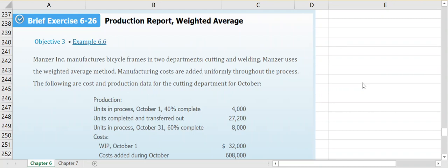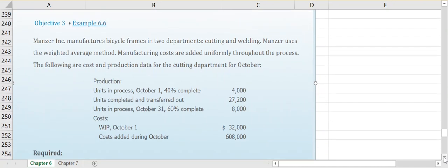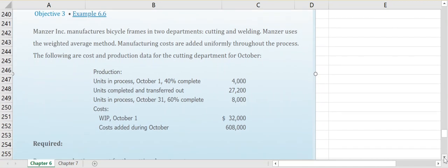In this example video we're going to look at brief exercise 6-26 and we're going to put together a production report using the weighted average method. Our company manufactures bicycle frames in two departments, cutting and welding, and they use the weighted average method. The following are the cost and production data for the cutting department for October.